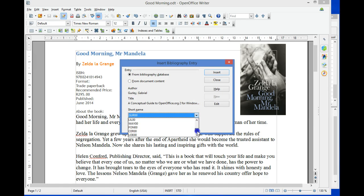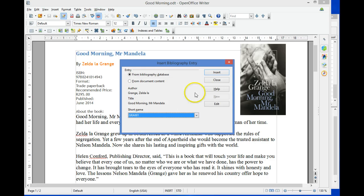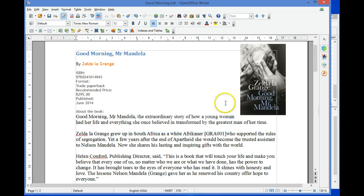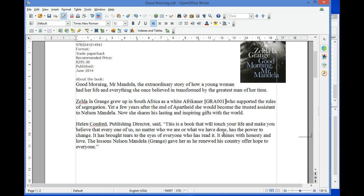Select Insert and Close. OpenOffice then inserts a reference where the cursor was flashing.